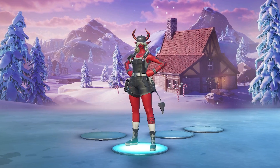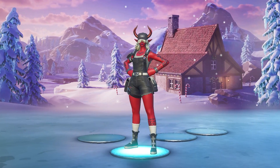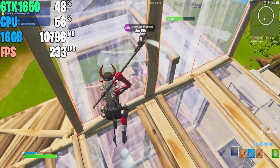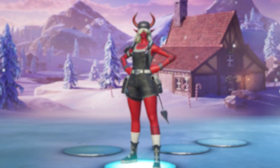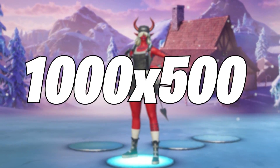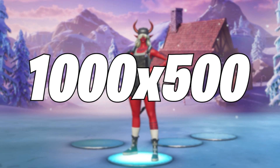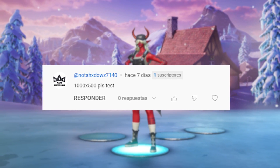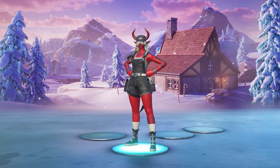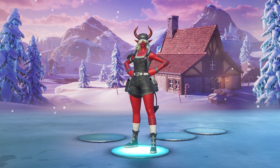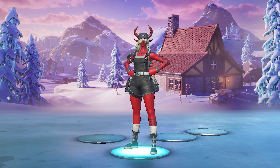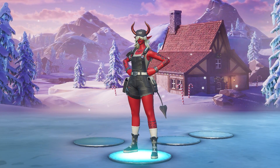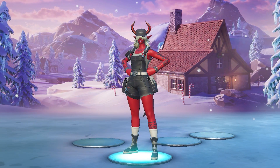Hey, what's up guys, my name is Lappy. On today's video we're gonna use one of the best low-end resolutions for players that don't have good FPS. The resolution we're gonna use is 1000 by 500, and this resolution was a request from one of my subscribers. If you want me to try your resolution, comment it below and you might be in the next video.